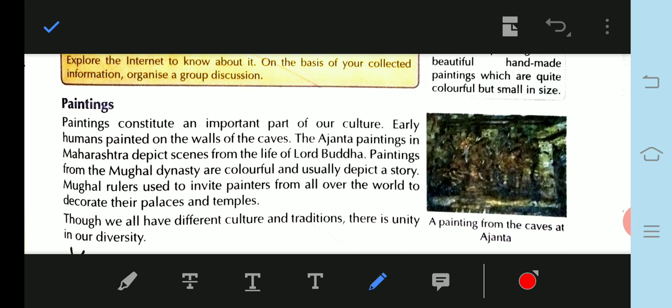Paintings constitute an important part of our culture. Paintings are also painted on the walls of caves. Early human beings left many paintings in the world. The Ajanta paintings in Maharashtra depicted scenes from the life of Lord Buddha.